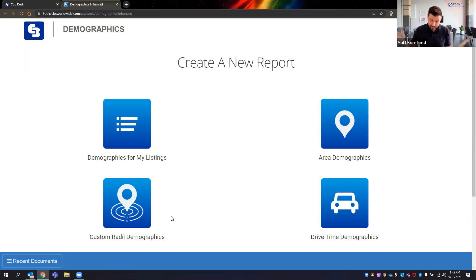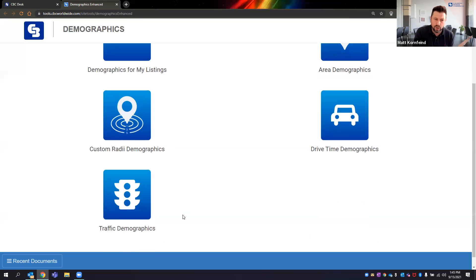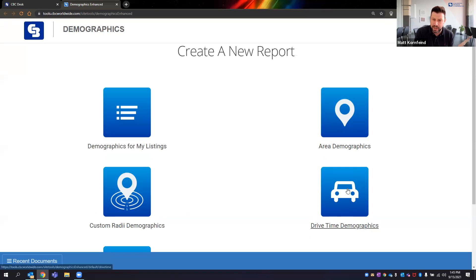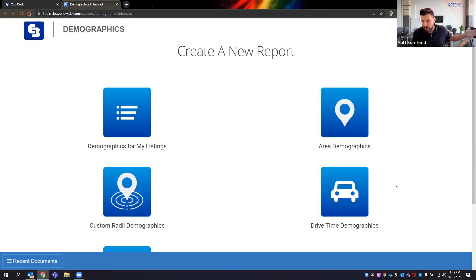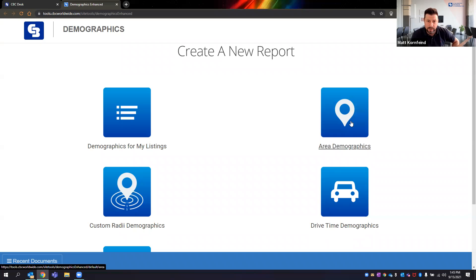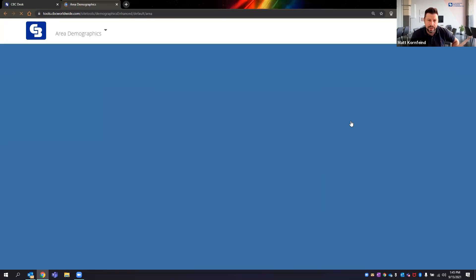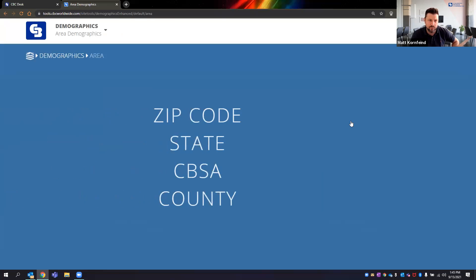You can also get traffic counts and drive time demographics — really relevant for people on the coast where radial miles go out into the water. Instead, you can do 10-, 20-, or 30-minute drive times. You can also get area demographic information by zip code, state, MSA, or county. Let's say we pull up the big LA Metro — it will pull down all this data for you.